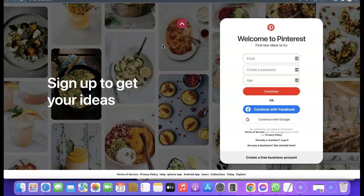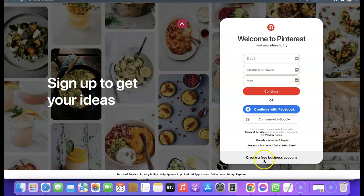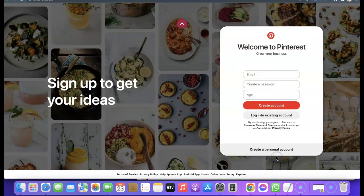I'm going to show you how you can create a free Pinterest business account to promote your business online. What you want to do now is head over to pinterest.com. When you get to pinterest.com, scroll to the bottom of the page and you're going to see something like this. Come down and click on 'Create a free business account'.